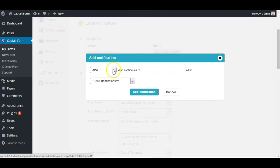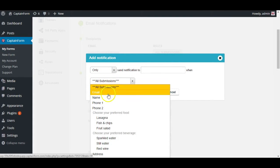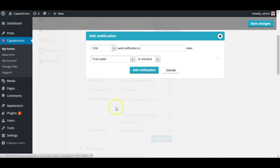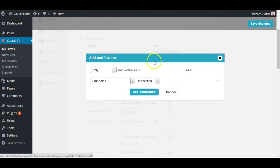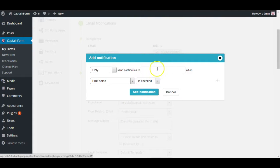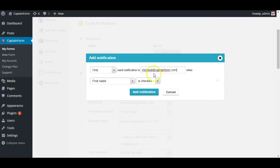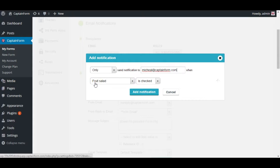For example only when let's say fruit and salad is selected, is checked. Then in that case you can send an email here like michael at captainform.com and michael will be receiving emails only when fruit salad is checked. This is in case you have a big staff handling everything like an event and each person is responsible for a specific part of the event.